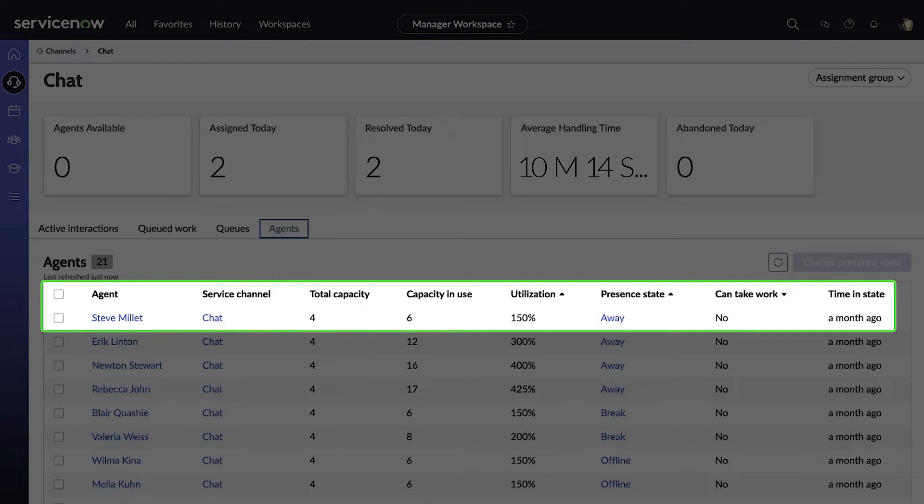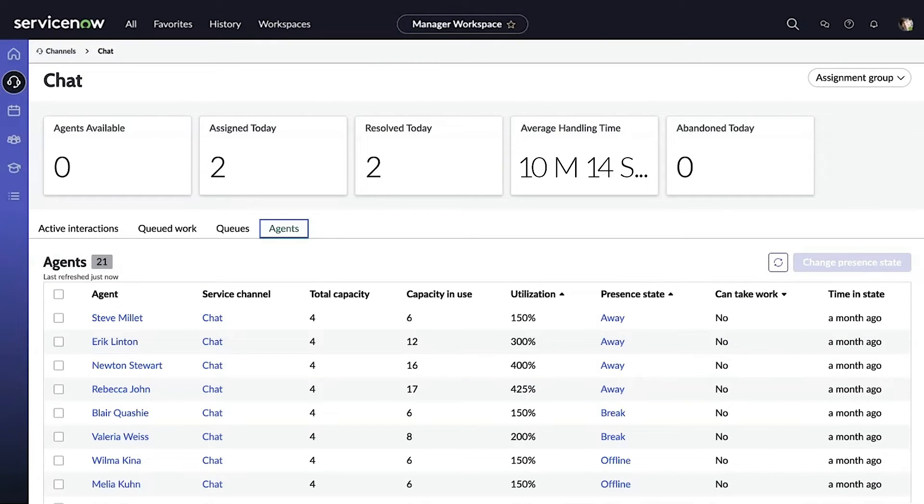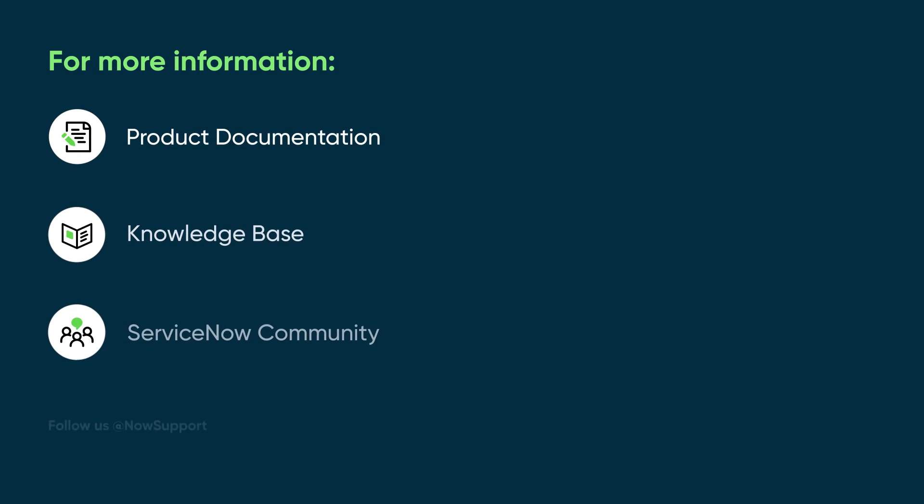For more information, see our product documentation or knowledge base, or ask a question in the ServiceNow community.